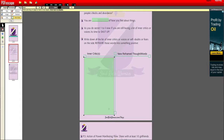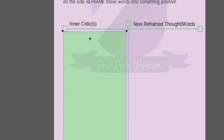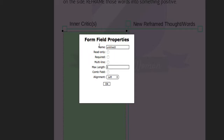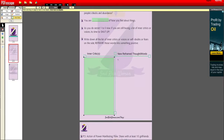Now, take note regarding the text box: if you draw it as per normal, it will only allow one line of text. To go around this, right-click the box and go to Object Properties. Then go to Multi-line, enable it, and click OK. Do the same for any other text boxes as well.